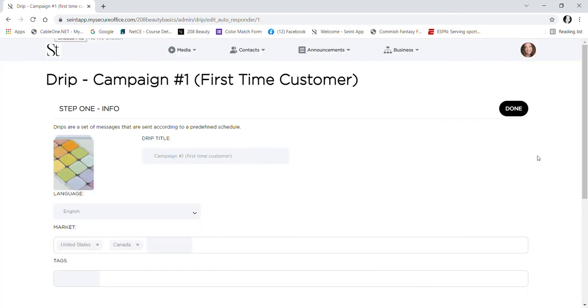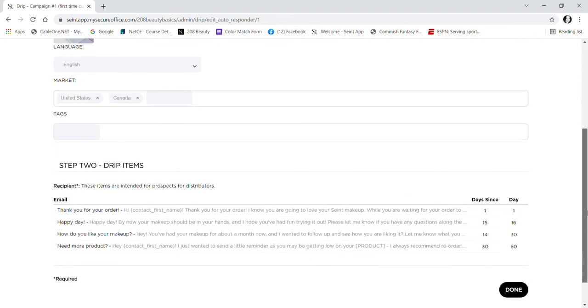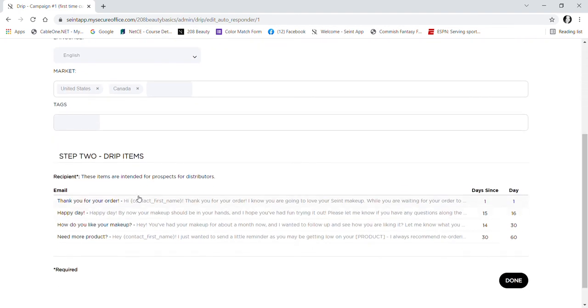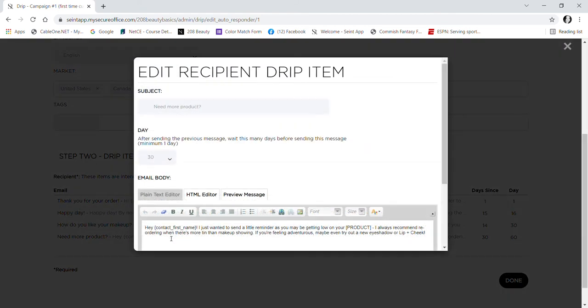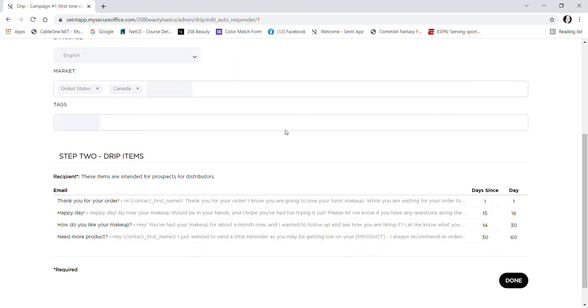There's four drip items within this particular drip campaign, and you can see that it's scheduled out. The first one will send as soon as you send it off, six or 15 days later the next one will go, 14 days after that it will go, and then 30 days it will go. You might not be able to change the preset ones, so I ended up creating my own.